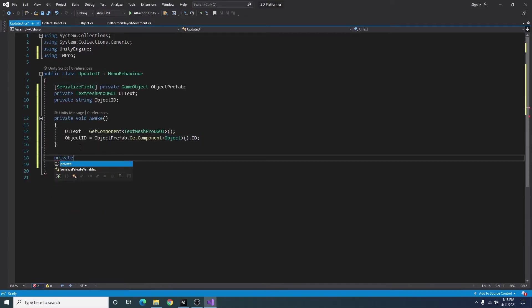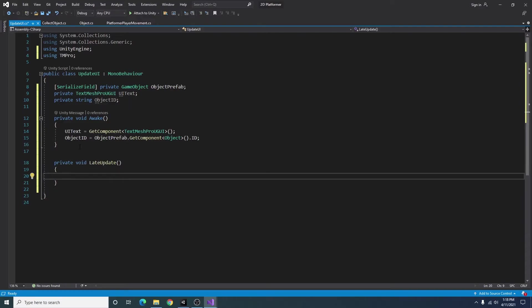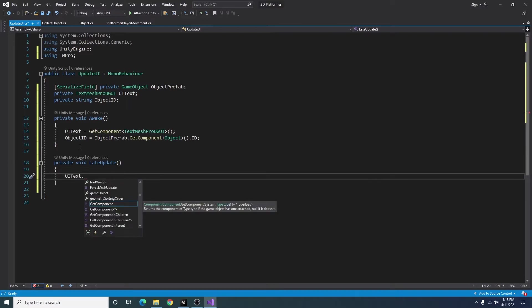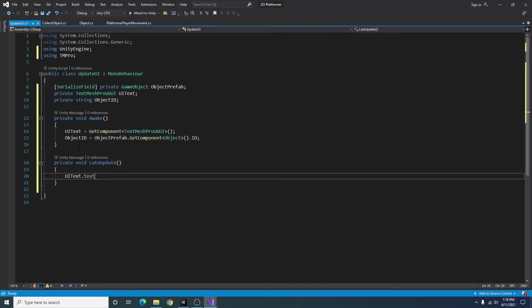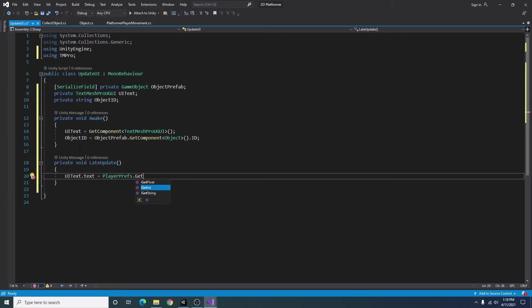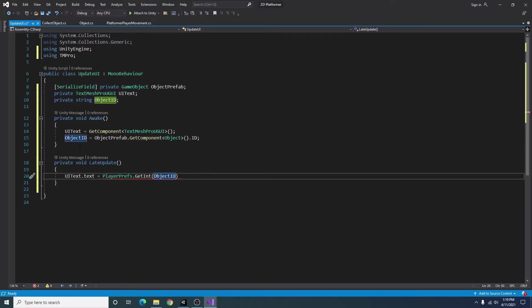Next, I'm going to add a private void late update, and I'm going to set UI text dot text equal to player pref dot get int of object ID, and then I'll just set that to string.